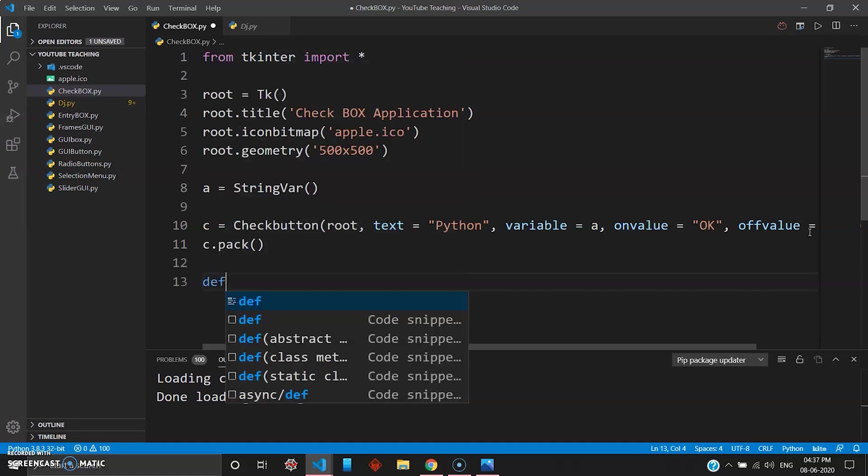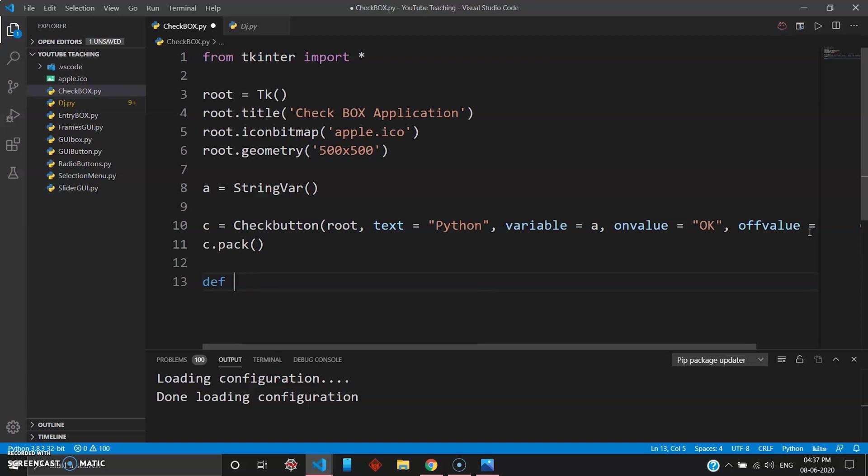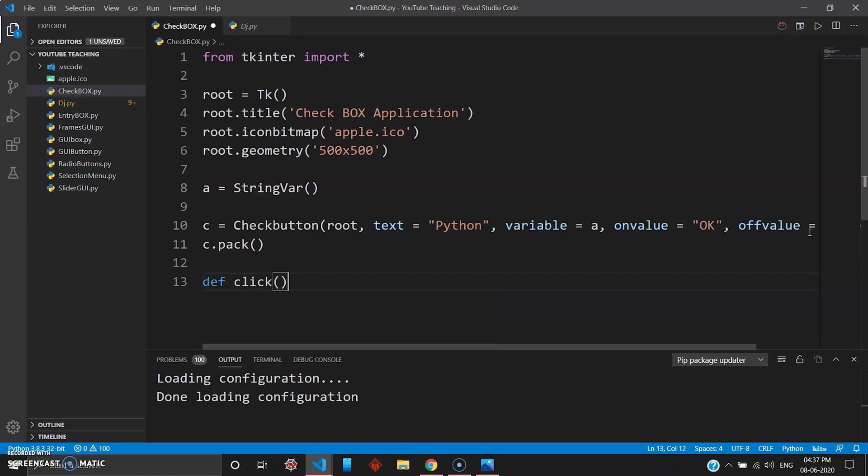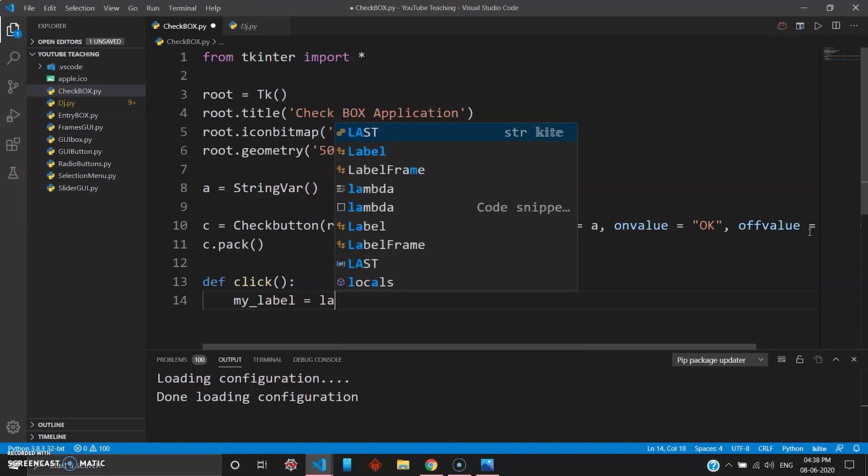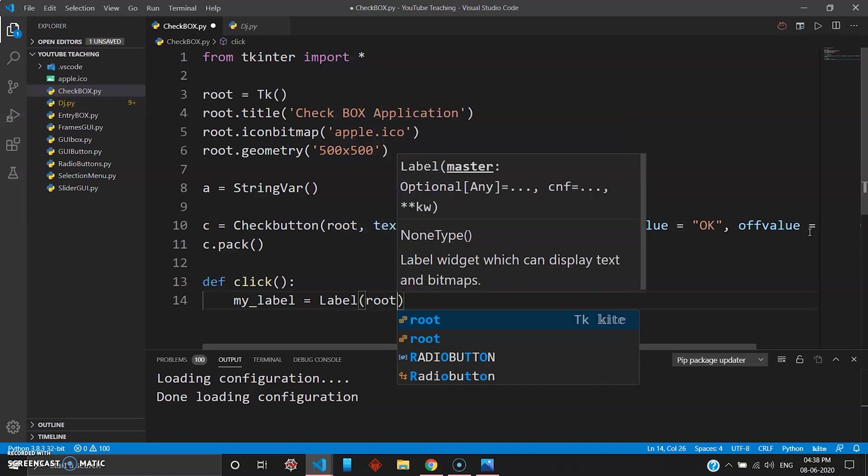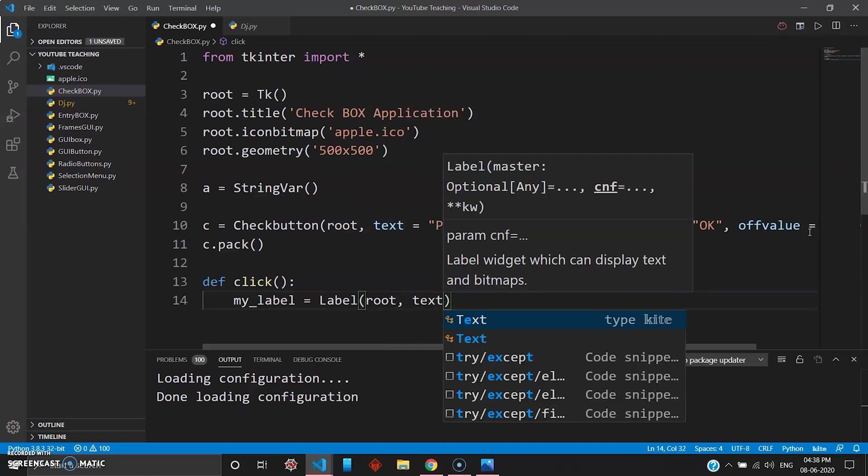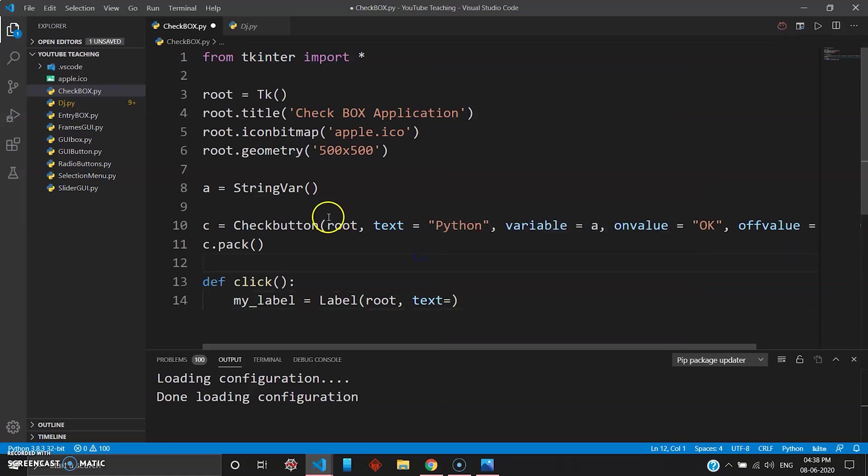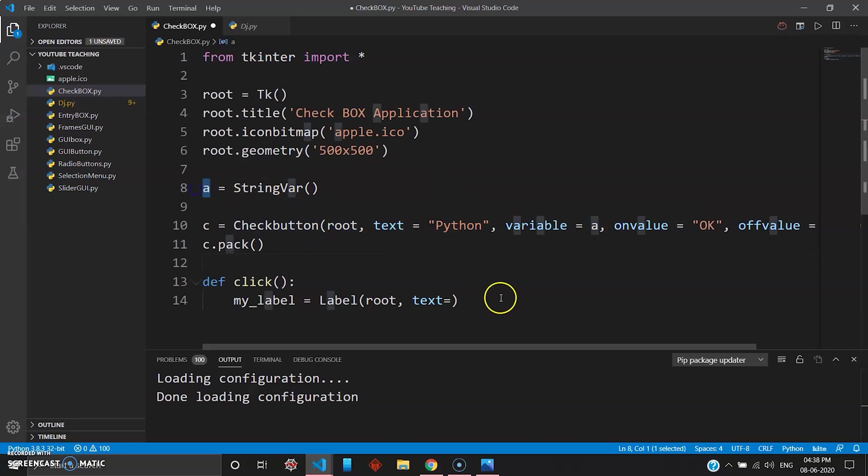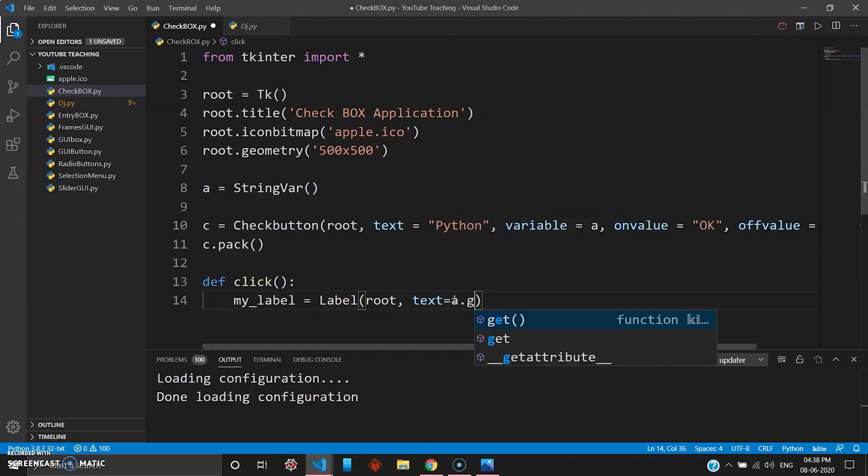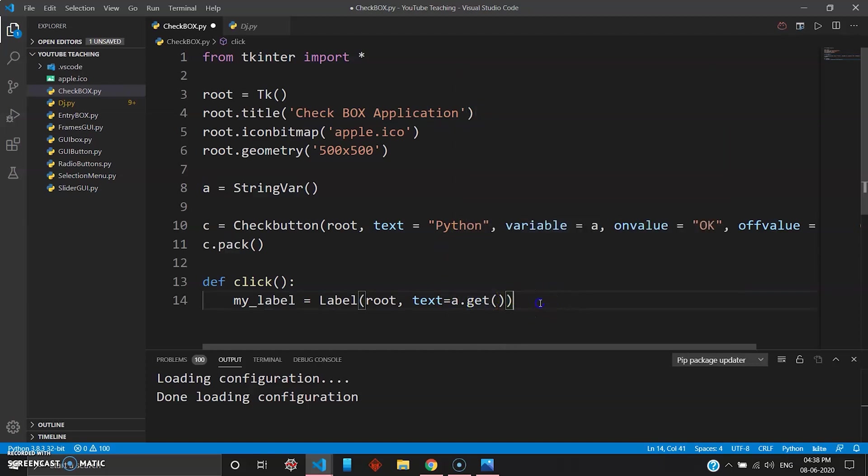And then we need a function to use our button, so we'll go ahead and create a function def click. And then inside that you want your label, so my_label, and then your label keyword, you want this inside your root, and then you want a text. Now text here you want to get it from the variable itself. So your variable is A, so you want to get that text, so you go a.get, simple, the Python get function.